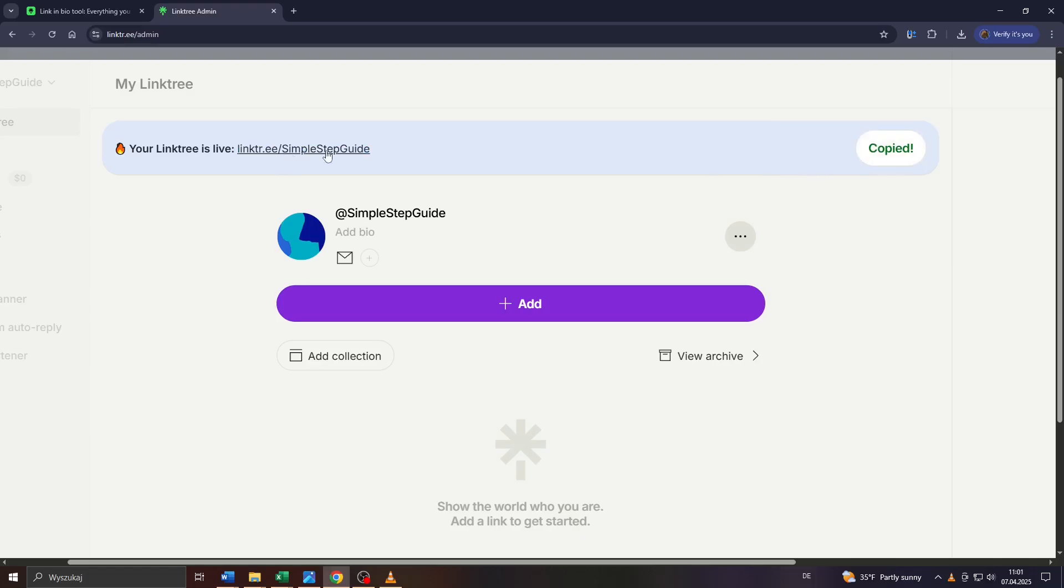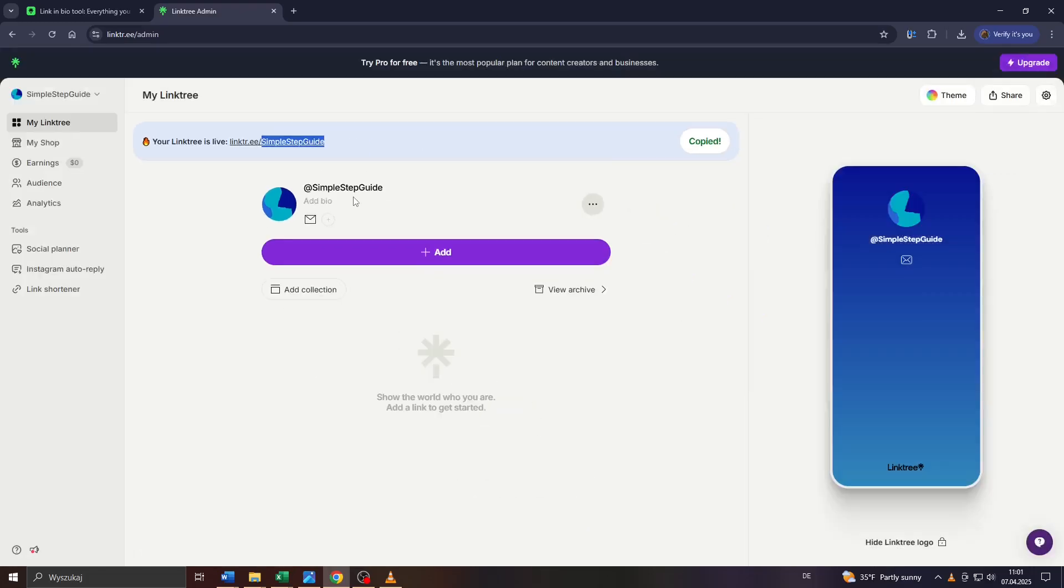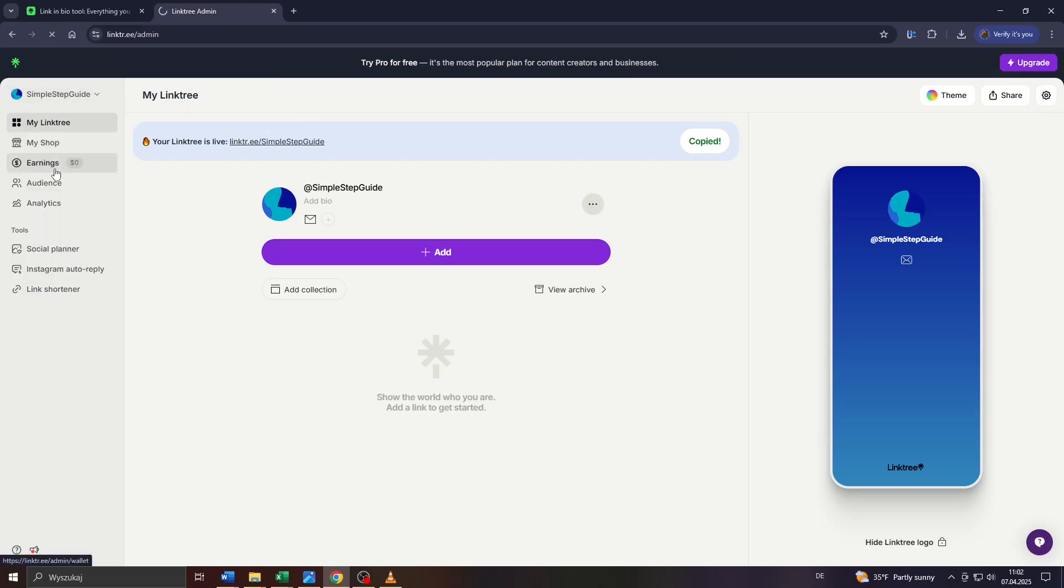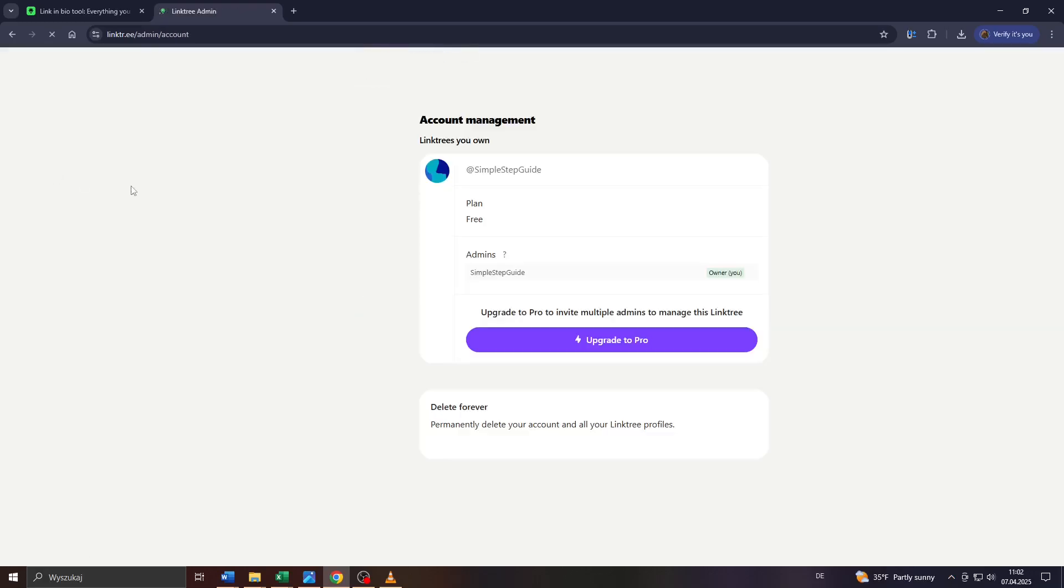If you'd like to change that and add a custom backup to your Linktree URL, simply click on your Linktree username in the top left corner on that arrow down icon and select Account from the drop-down menu.